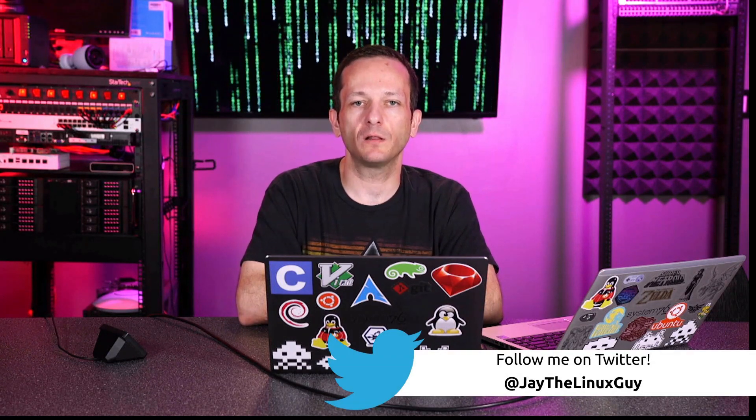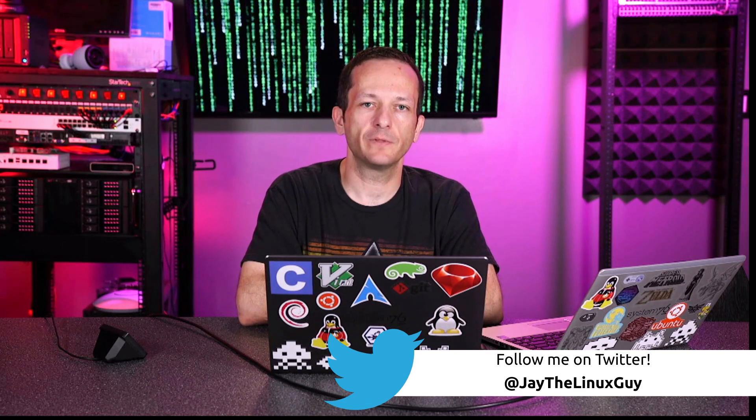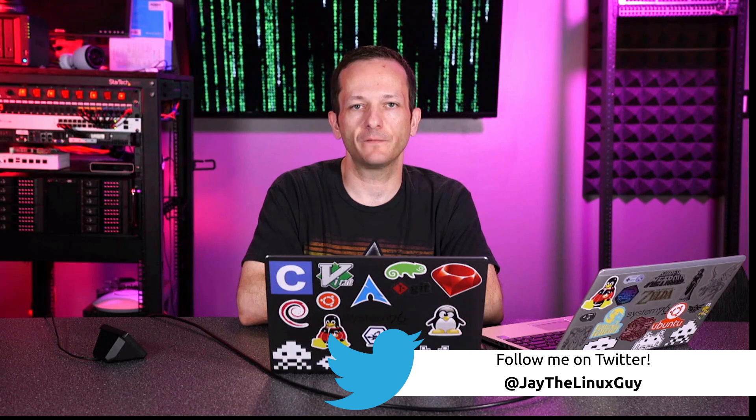I did do a video in the past where I debunked Linux myths, and some of this is going to be more along that line, but there are some things in the Linux community or even with Linux itself that drive me a little crazy, so I thought it would be fun to let you guys know what are some things that annoy me or bother me.